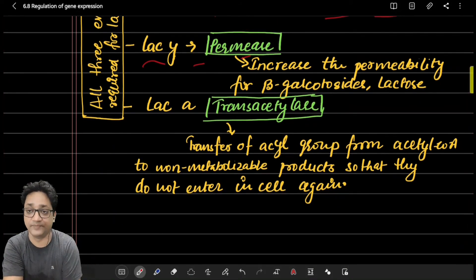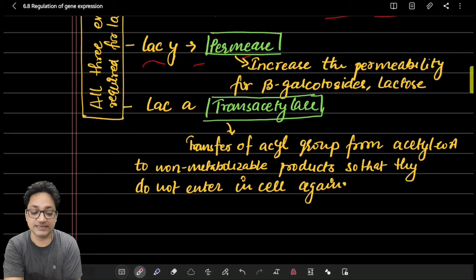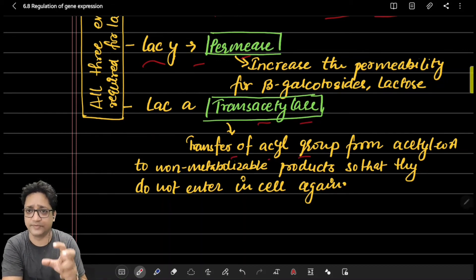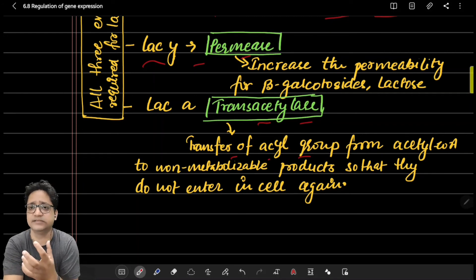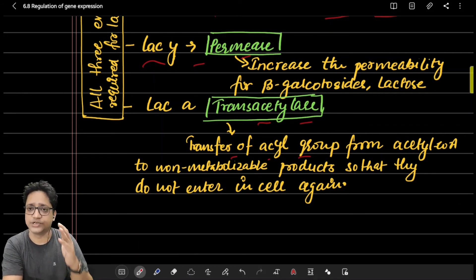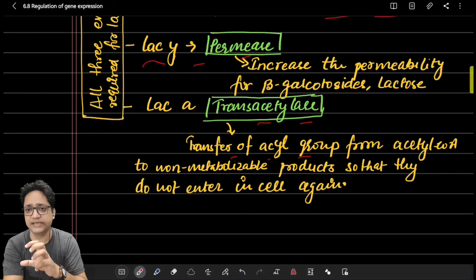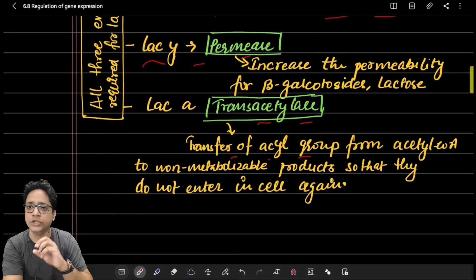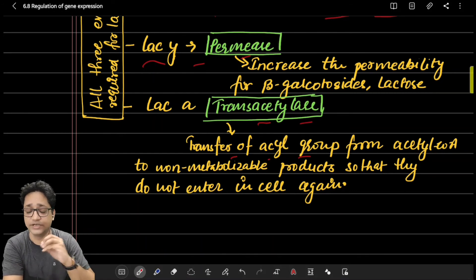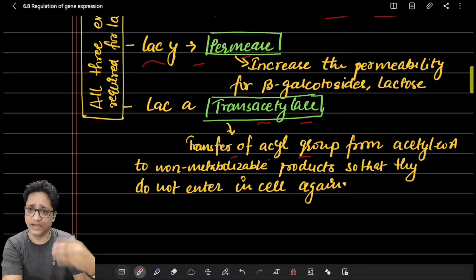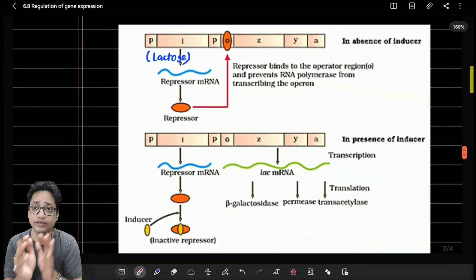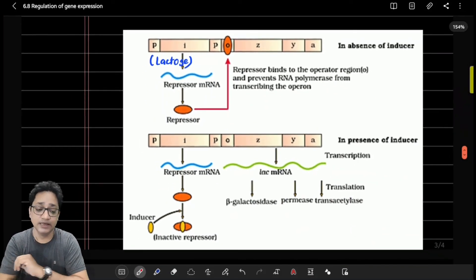Lac A gene encodes transacetylase, which helps in the transport of acetyl groups during lactose metabolism. Some molecules synthesized in the cell may be harmful, and transacetylation helps remove residual micro-molecules from the cell and prevents their re-entry. Now let me discuss the diagram which will help you understand how the lac operon works.